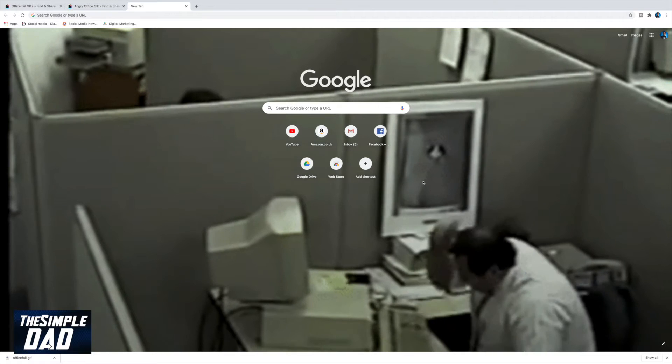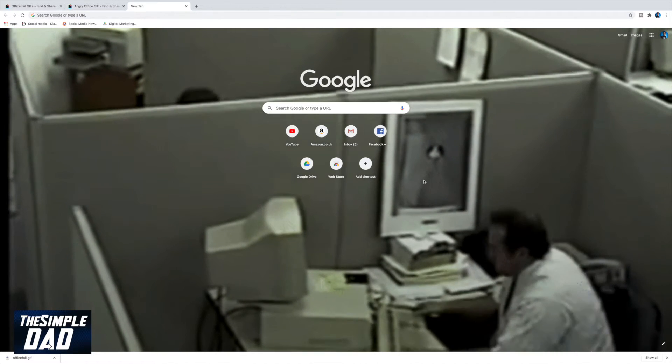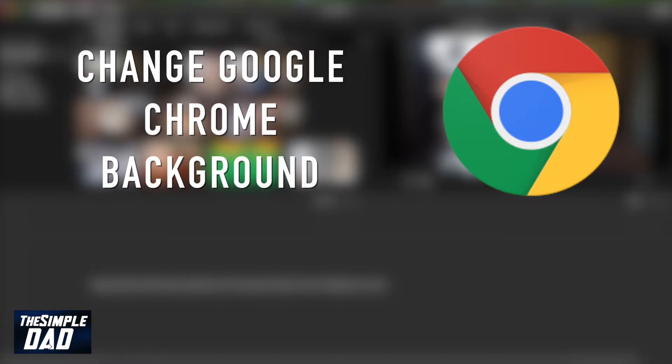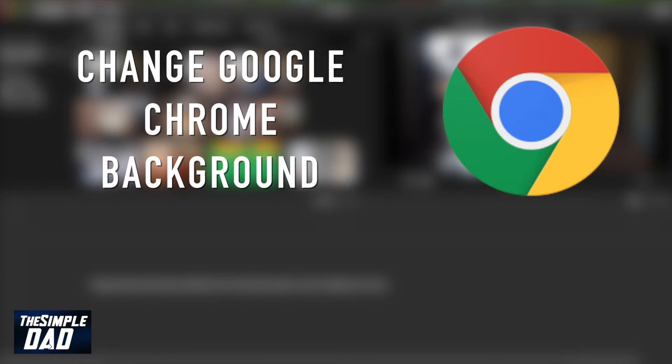Hope you found this useful. If you did, please like this video and subscribe to this channel for more videos like this. I'll see you in the next one.